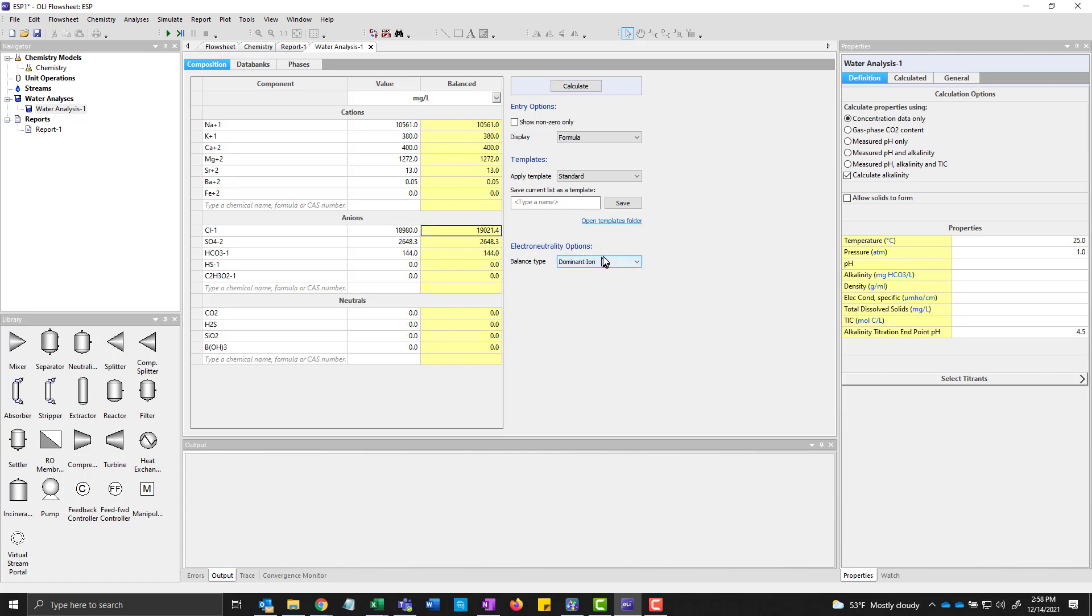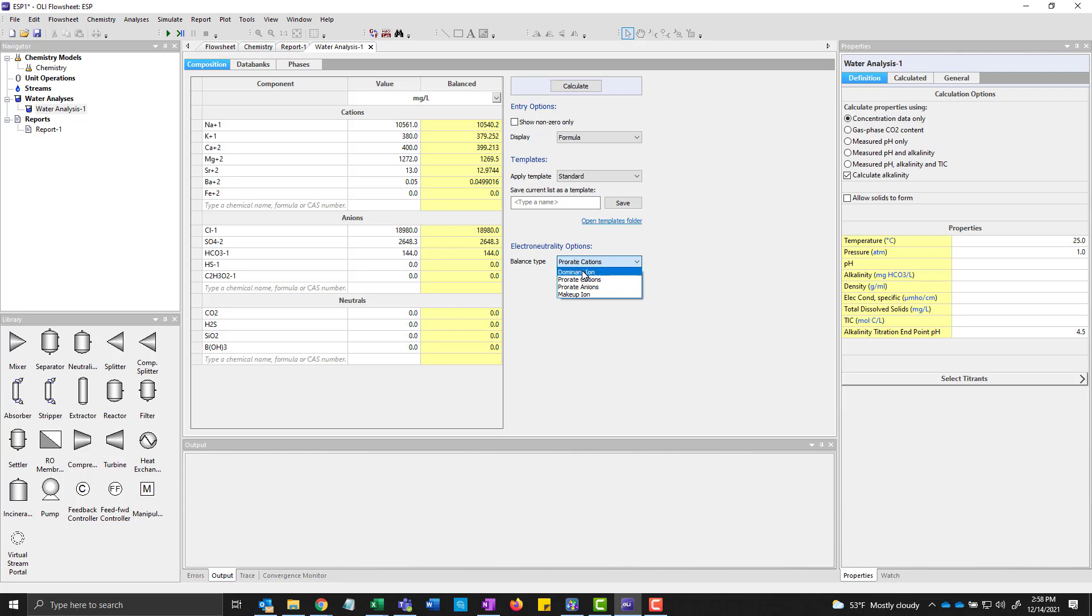So if I had switched to prioritize cations you see that they changed and so forth. But we'll go back to dominant ion. It's the best.